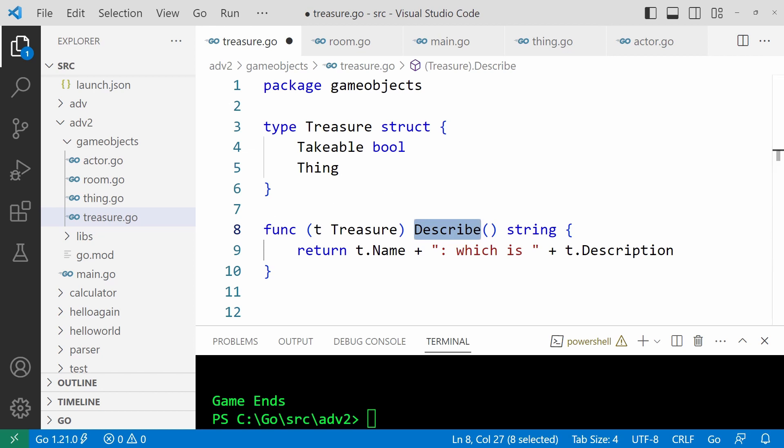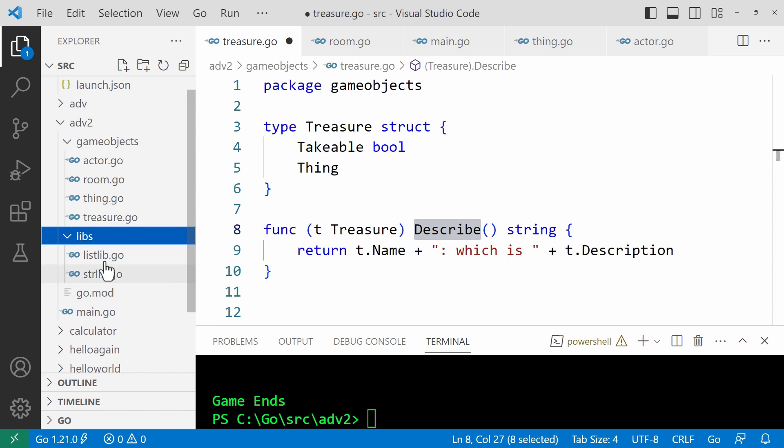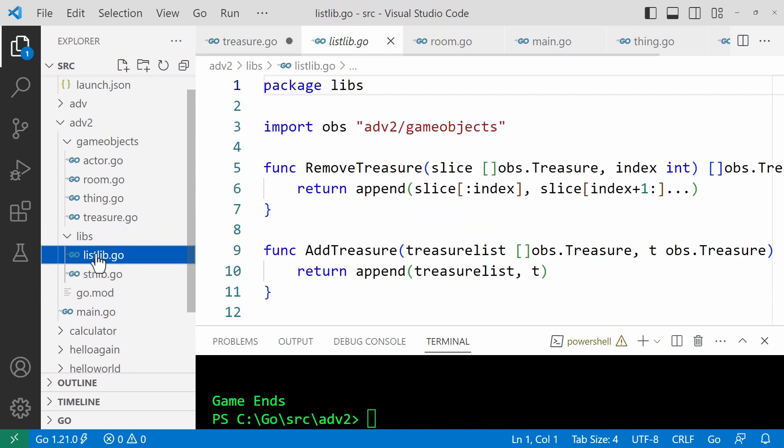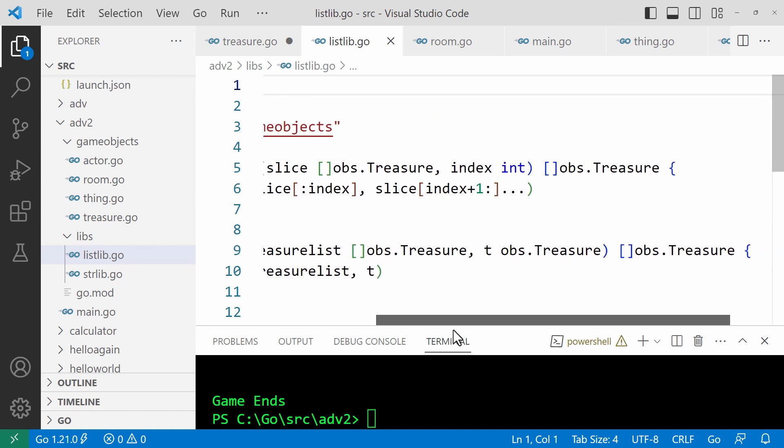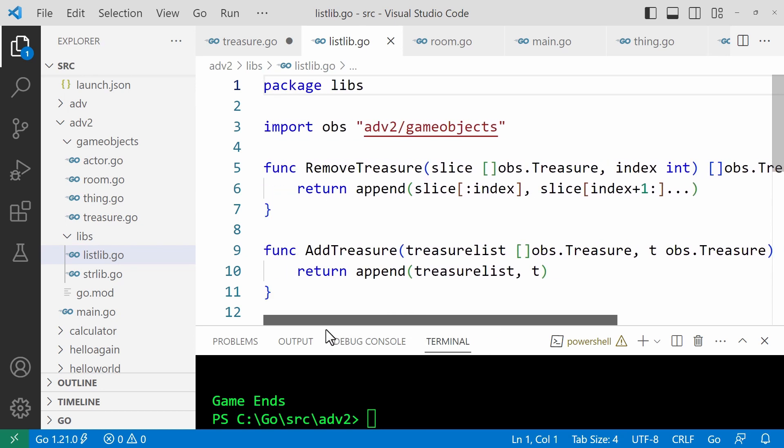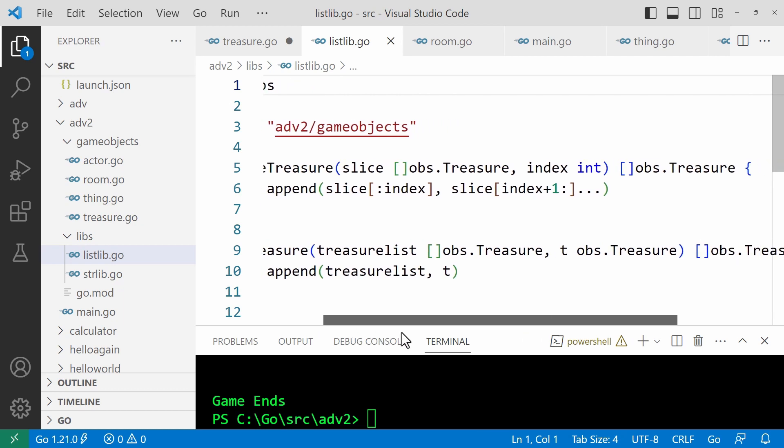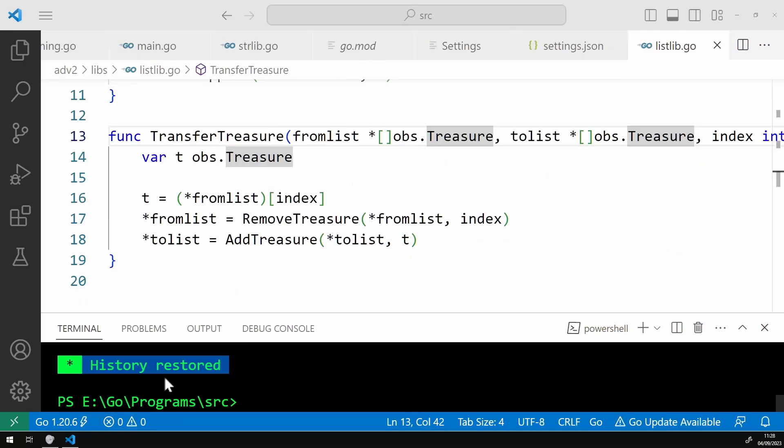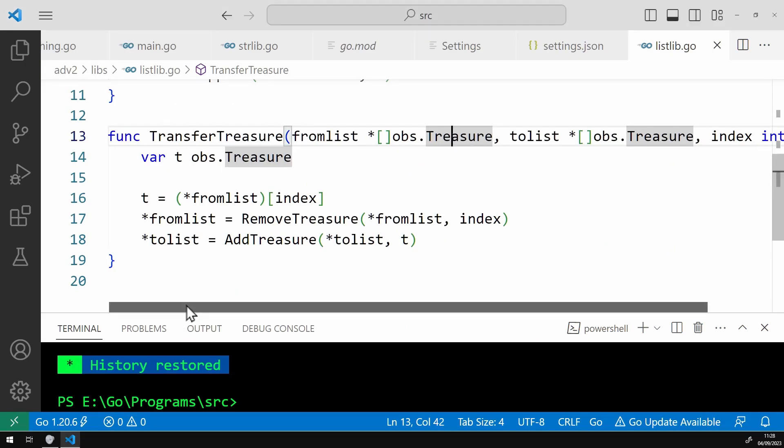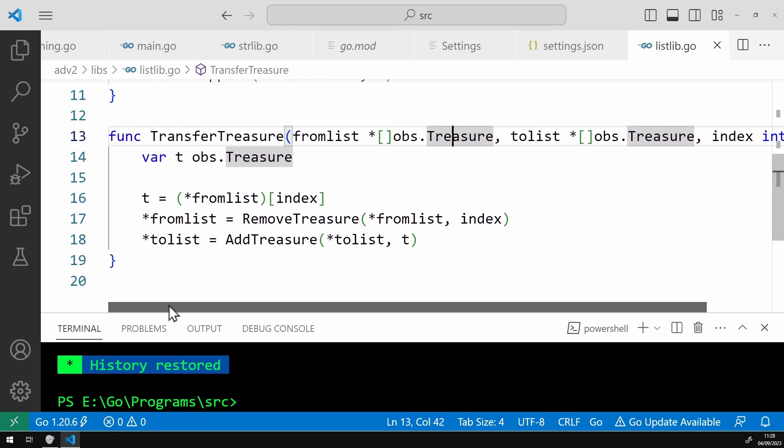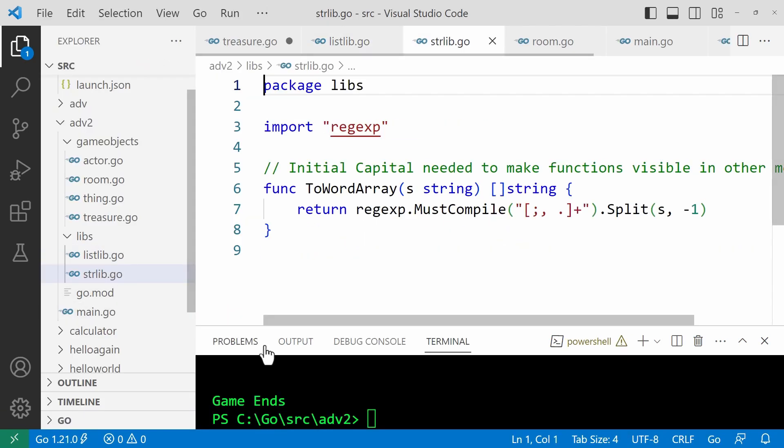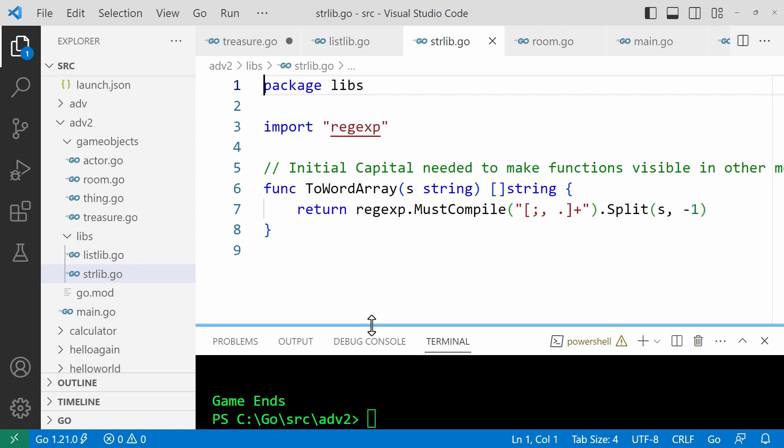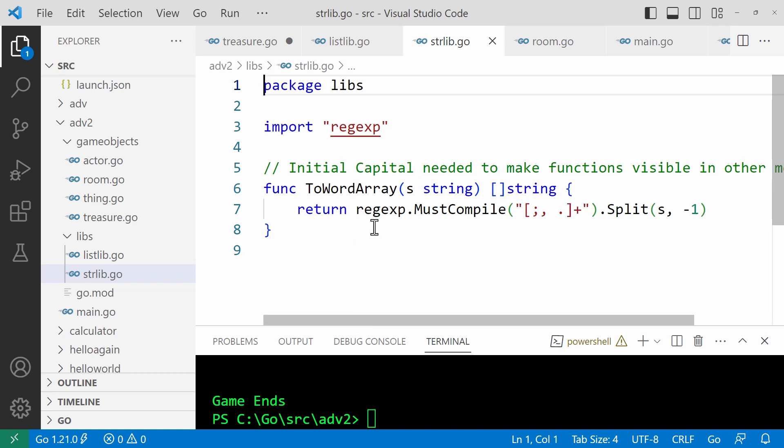One other thing is, I've got two more files that contain utility functions. So I've got them here in libs. I've got list lib. And that just has some utility functions to remove treasures from a list or slice, and to add treasures, and transfer a treasure. And then I've got another utility function in my sort of string library, strlib. And that I just use a regular expression here, you don't need to understand regular expressions, but it has a regular expression to split a string into words divided by spaces, or the other punctuation marks, which I've shown here.